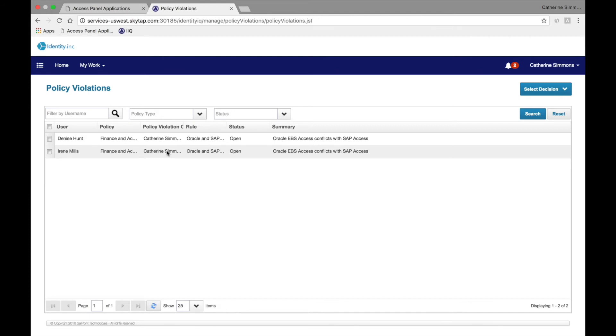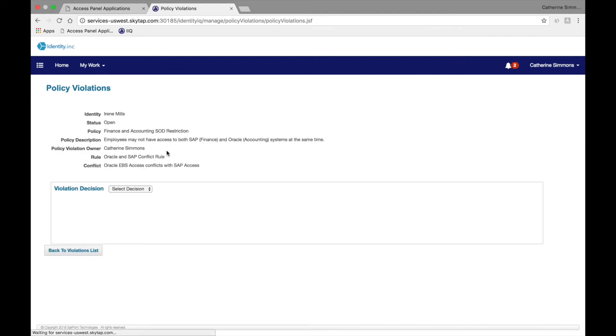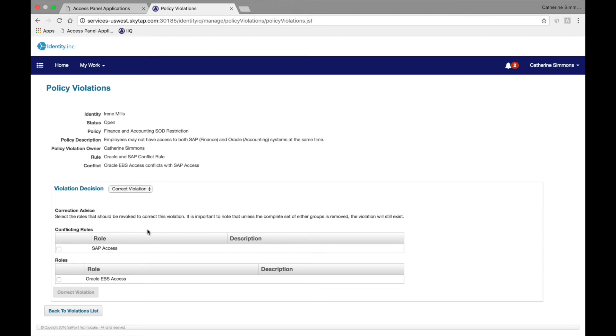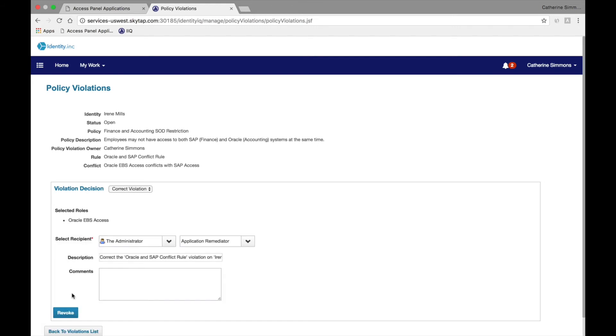Once presented with this detail, she can make the appropriate decision about the violation, either allowing the violation for a specific time frame by documenting the reason for the exception to the policy, or she can correct the violation. She chooses to correct the violation, knowing that Irene doesn't need access to Oracle based on her existing job function. She selects to revoke the Oracle access and documents the event for auditing purposes.